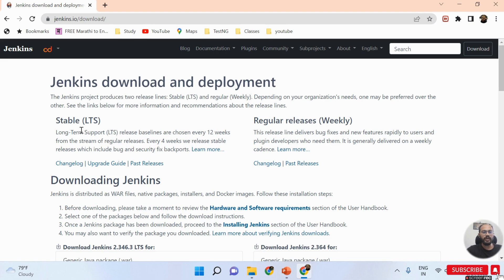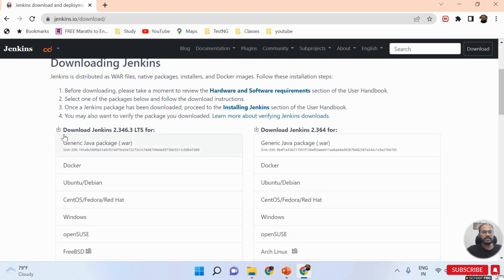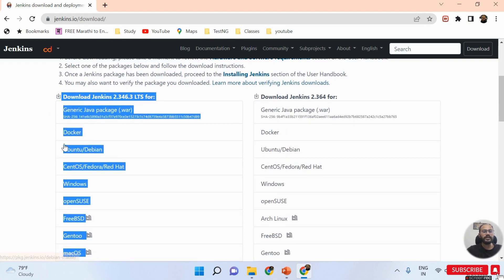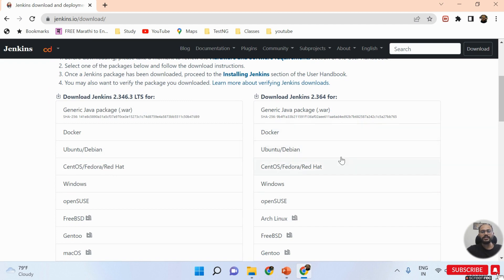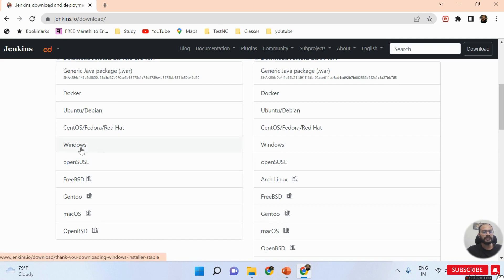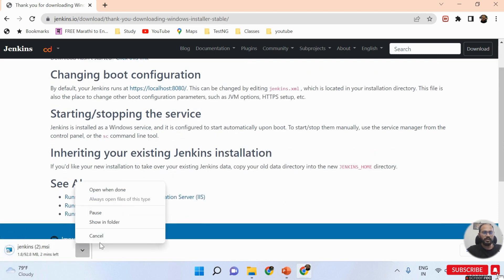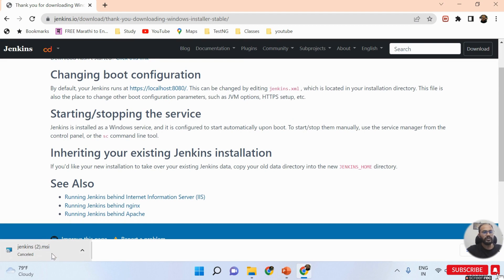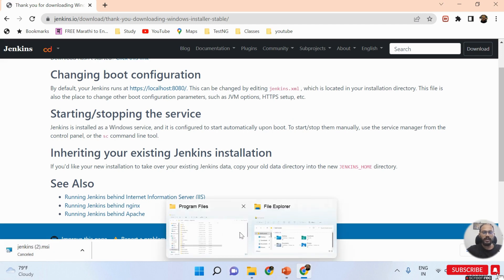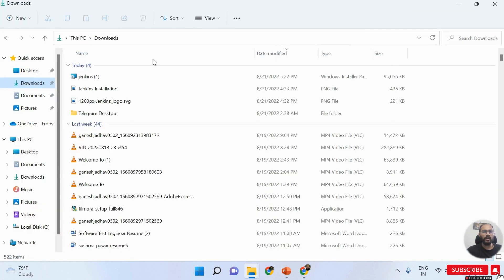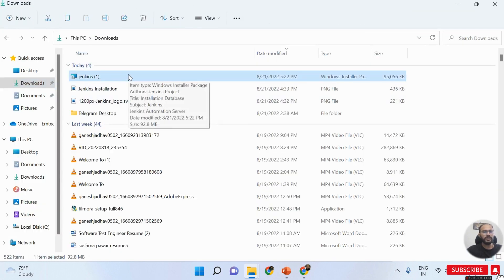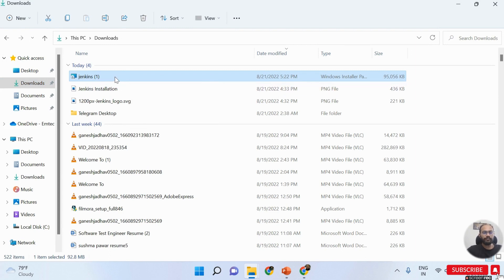I'm taking the stable version here. Scrolling down, the left side is related to stable versions and the right side is for weekly versions. You can also download the .war file and run it from the command line, but here I'm using the .exe file. I click on the Windows option and the downloading starts automatically. I already downloaded the jenkins.msi file on my machine, so I'm cancelling this. Here in my downloads folder you can see the jenkins.msi installer file for Windows.